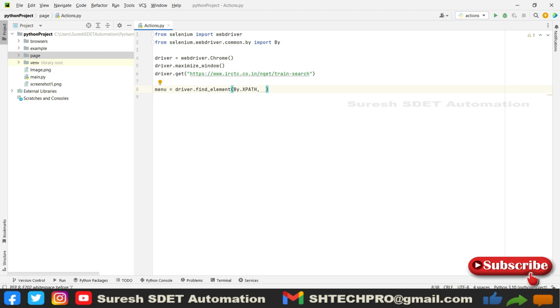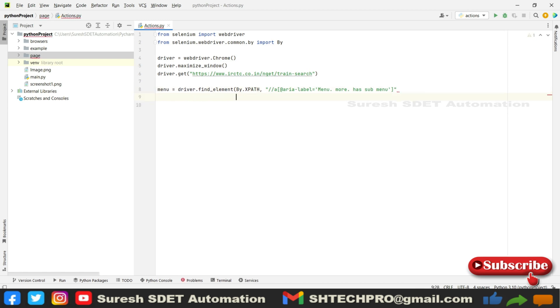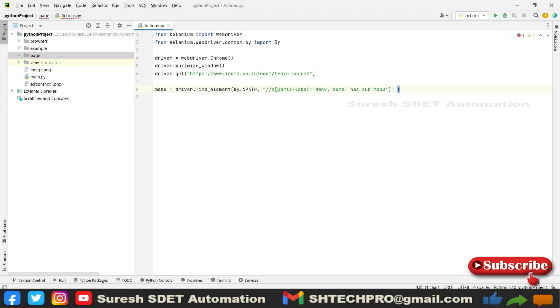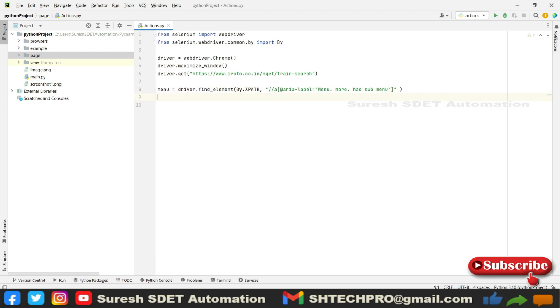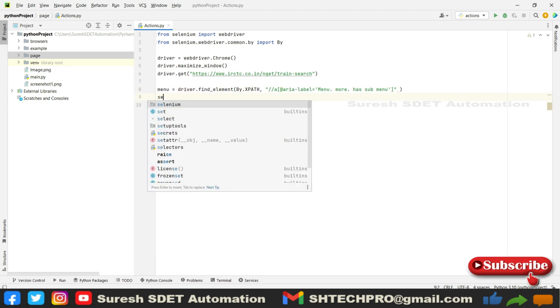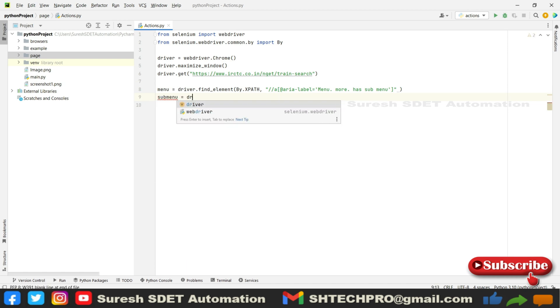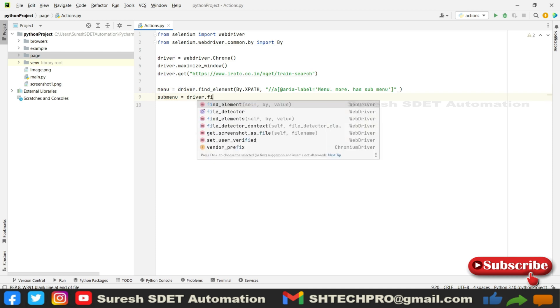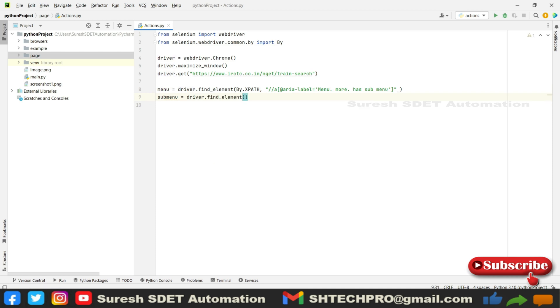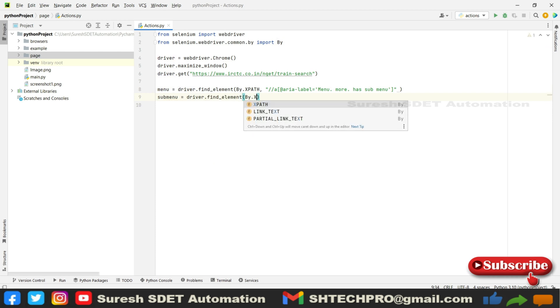This is the menu item. Again we need to provide or we need to click on the submenu. I'm going to call this submenu. Submenu equals driver.find_element and this also we're going to take XPath only.